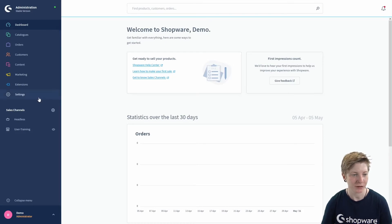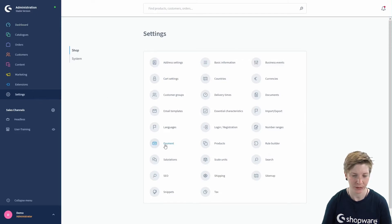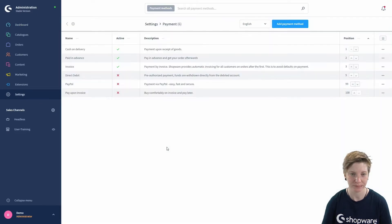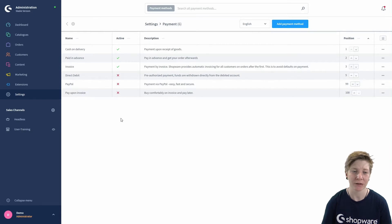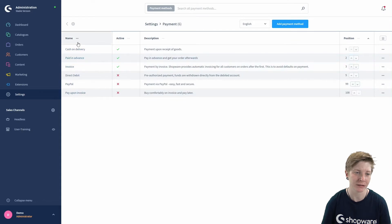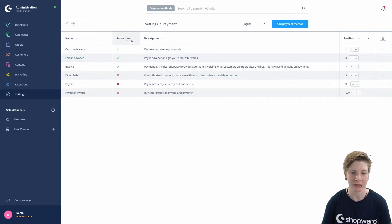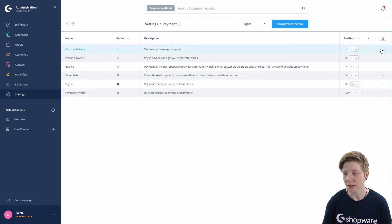your administration under Settings, Shop, and Payment. In the overview, you will find a list of the currently stored payment methods. They are listed by their name, the active status, and their description. You can edit or delete a payment method